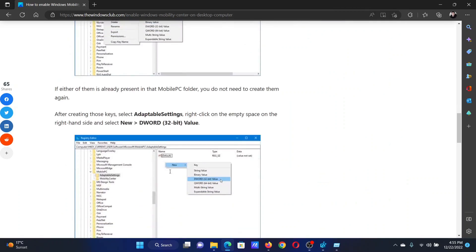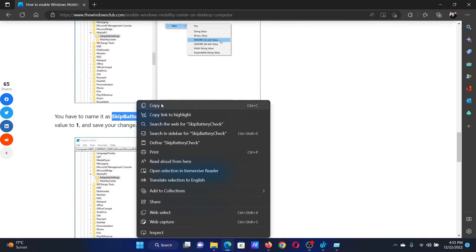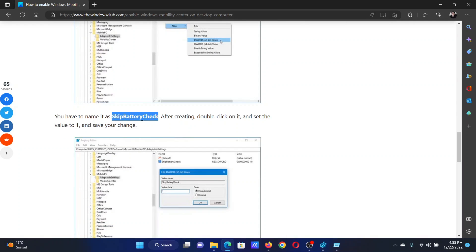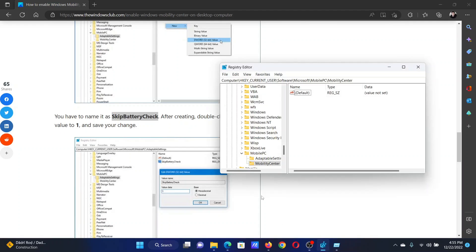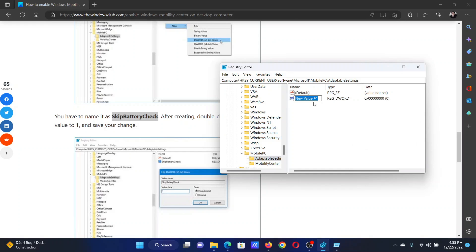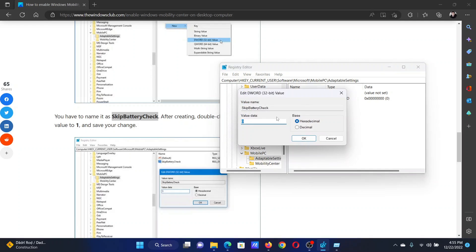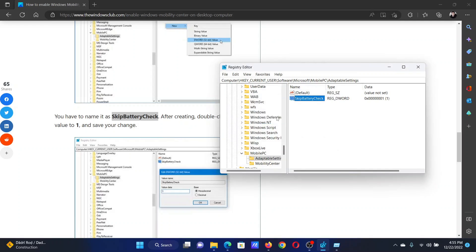Now scroll down a little further in the article and copy this command: SkipBatteryCheck. Go to AdaptableSettings, right-click in the open space in the right pane, and select DWORD 32-bit value. Paste this word here to rename it, double-click on it, and change the value data to 1. Hit OK.